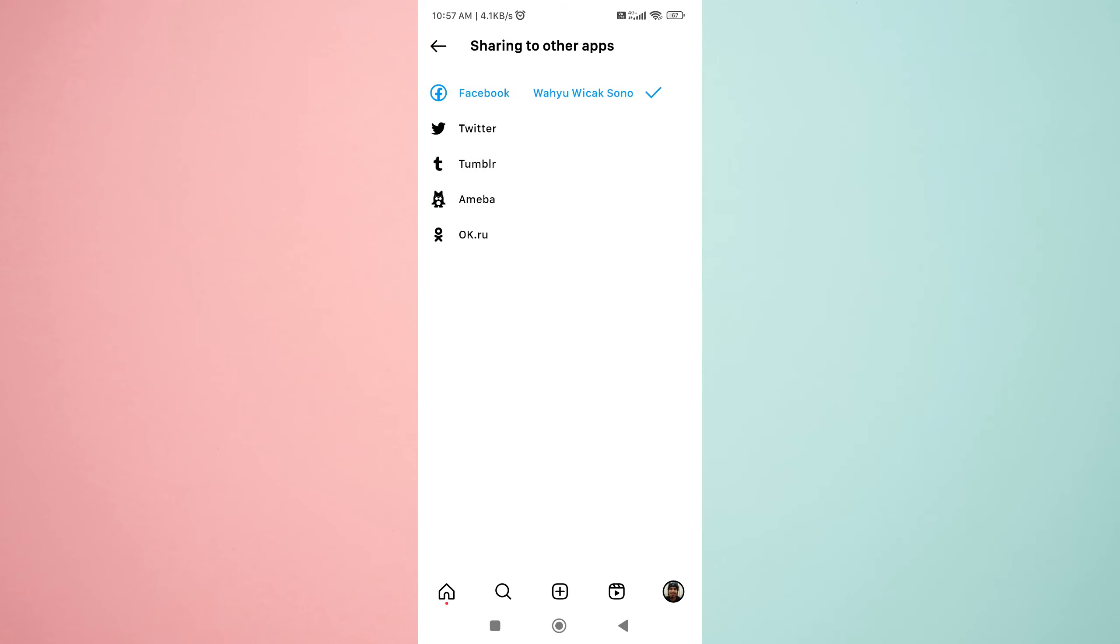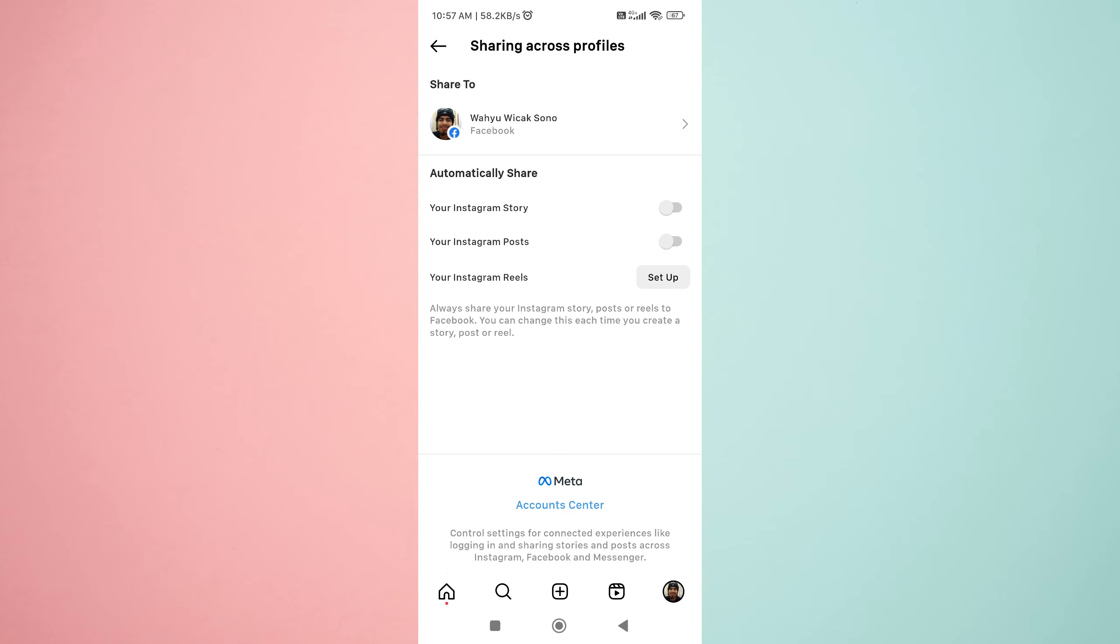Step 4: Choose Facebook to begin connecting your Instagram account to your Facebook account or Facebook page. You can also connect with other apps if you wish.